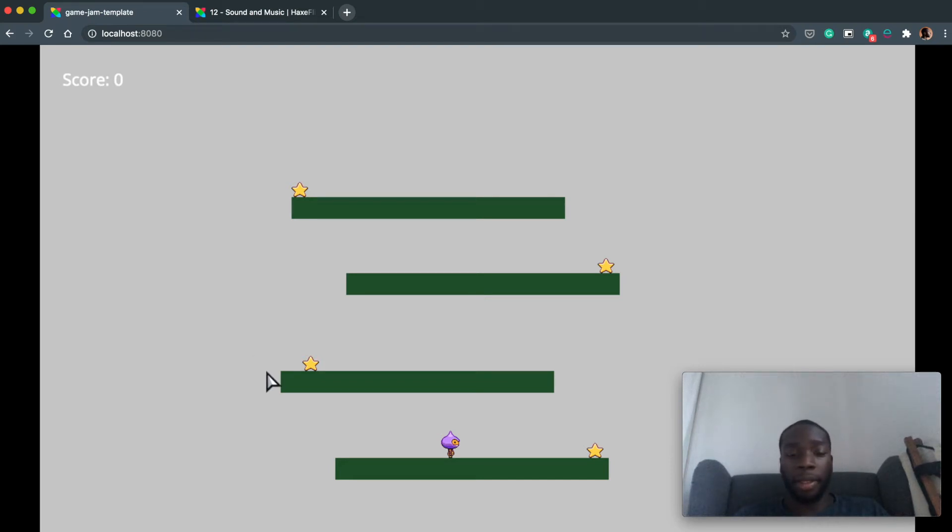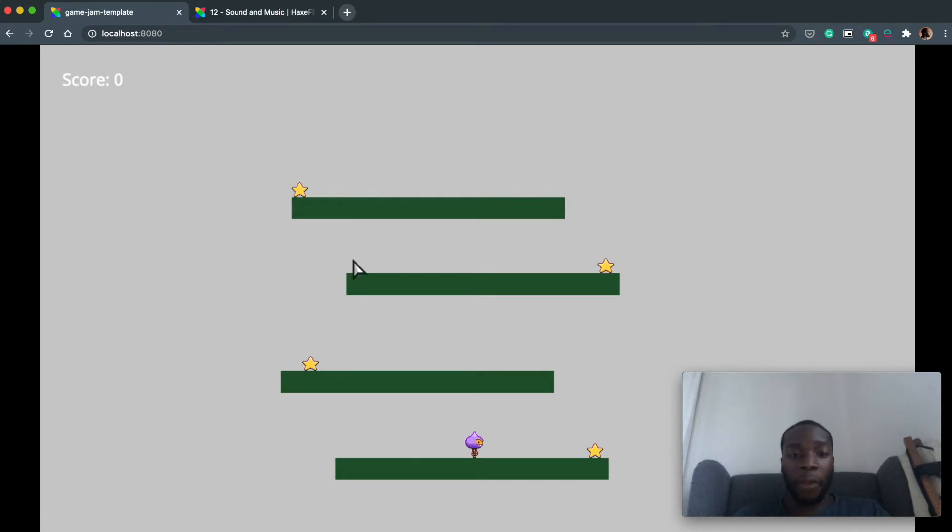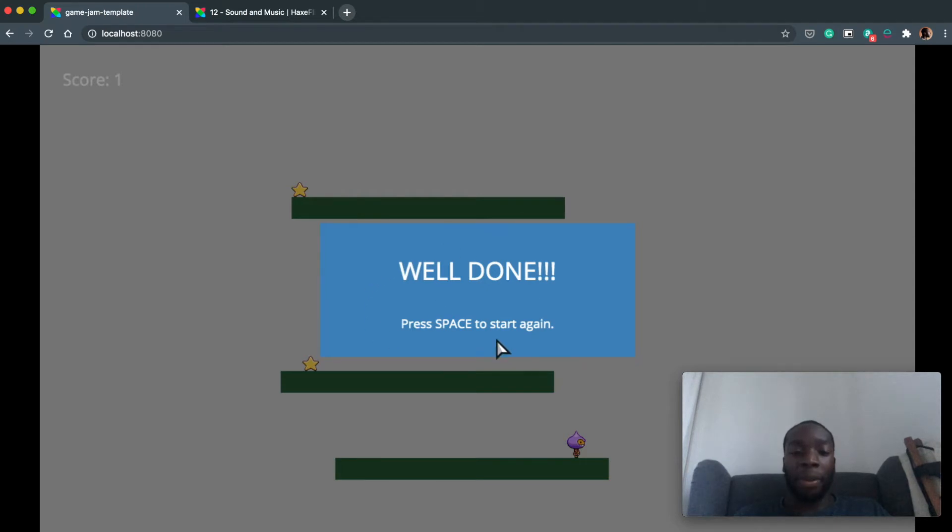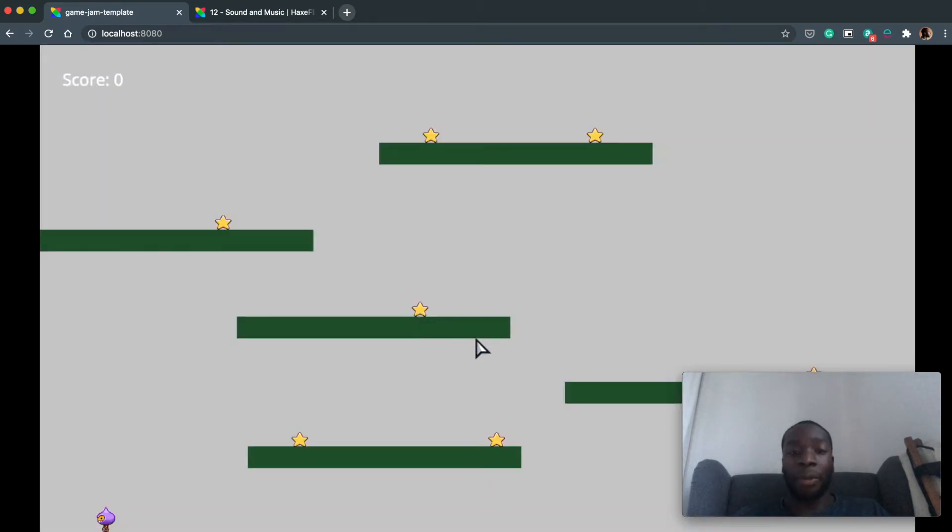Welcome back. So in our last video we got to the stage where if you're on the second level, which I'm on now, and you collect the collectible to finish the level, you can hit the spacebar and it won't take you to level 3 but it'll take you back to level 1 and give you different text.